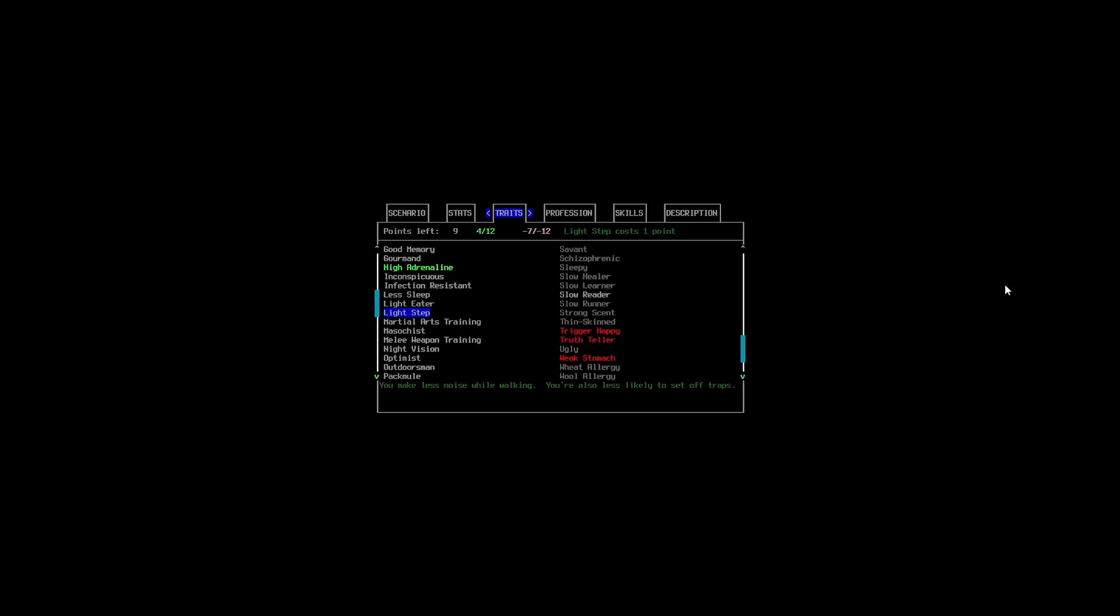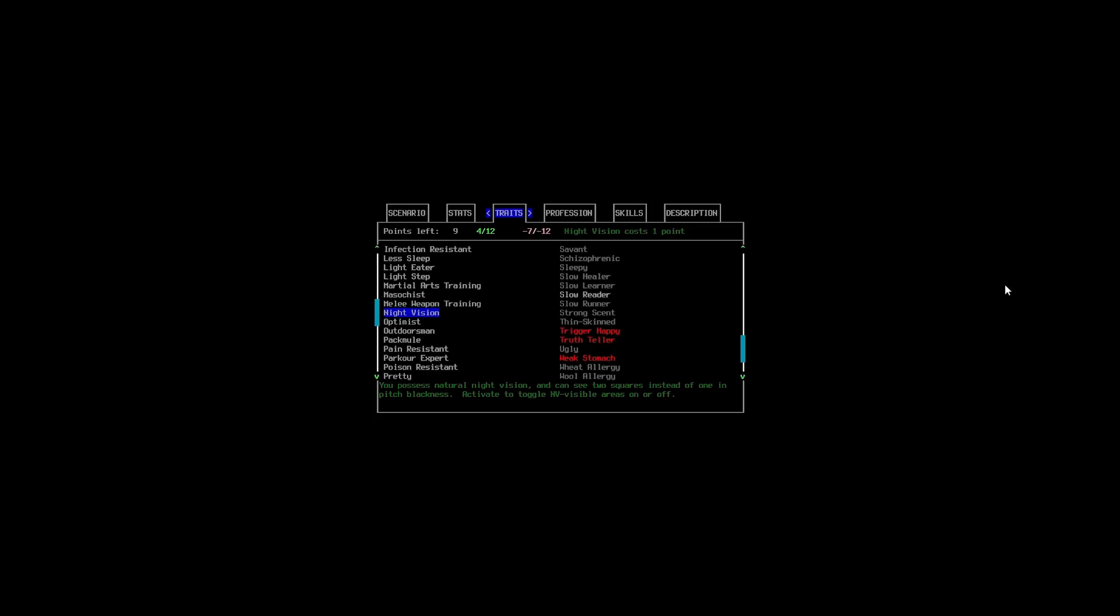We're going to continue down through here. And, I'm going to pick up Light Step. We're going to be less likely to set off traps. And, we're also going to make less noise as well. As I kind of said before, noise can be a really big factor in this game. Especially with the wandering herds. If you draw a herd to you, it's not good.